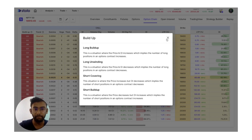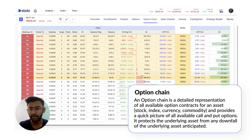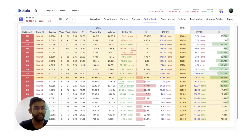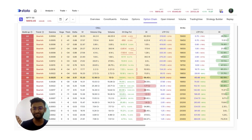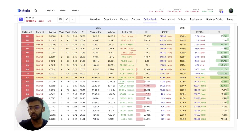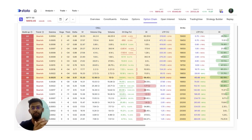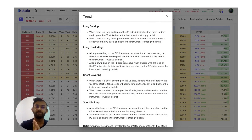Coming to the option chain — for those of you who do not understand the option chain, make sure you check our other videos where we have a very in-depth video on the option chain. We have something called the trend on the option chain, which is derived from the build up logic itself. In trend, you have to think of it in terms of both CE and PE separately. Build up is a direct thing where price and OI are seen as one, but in trend you have to look at CE and PE separately.